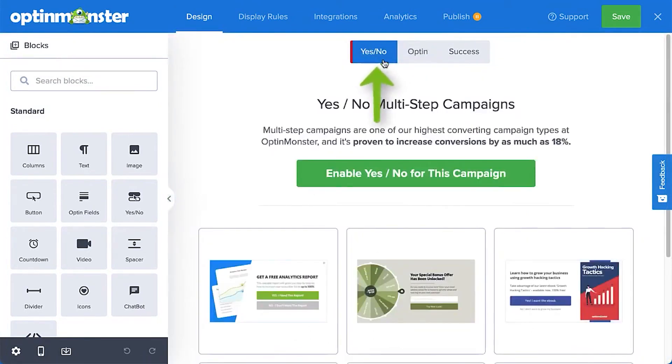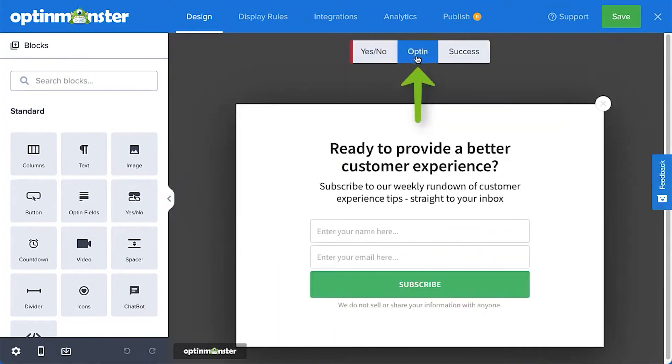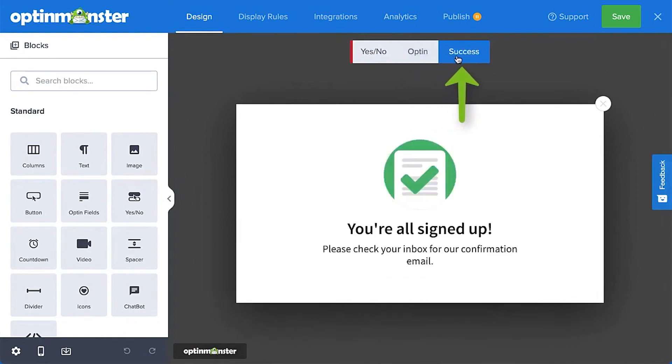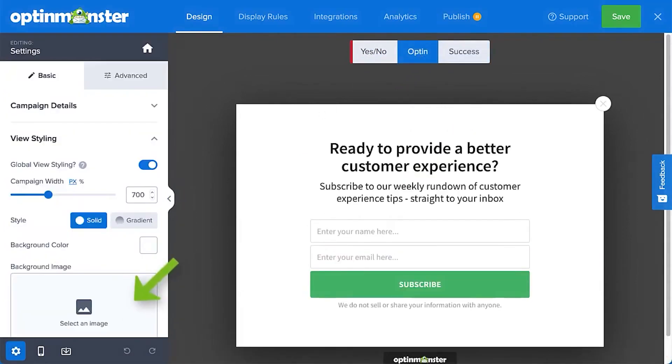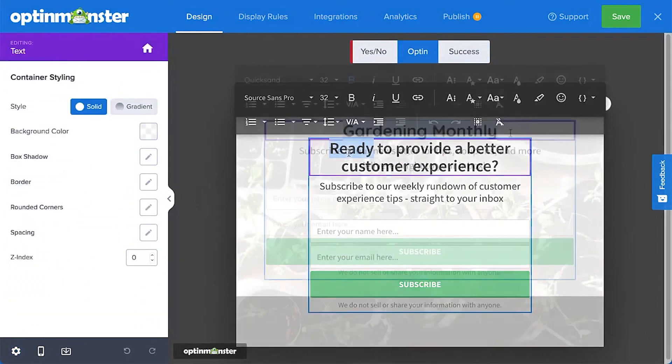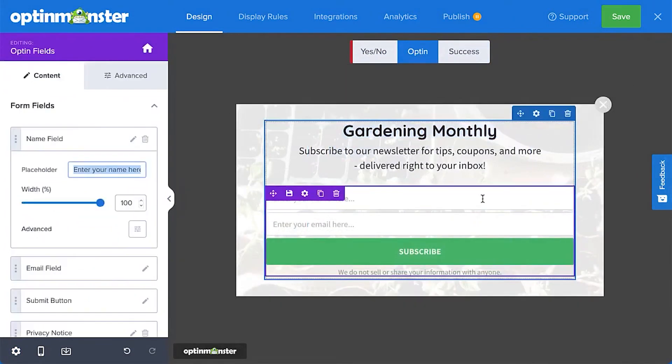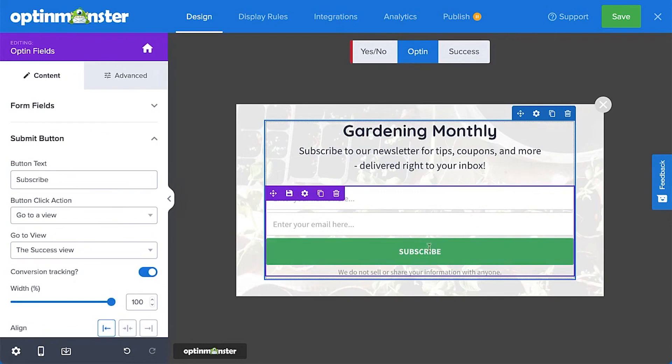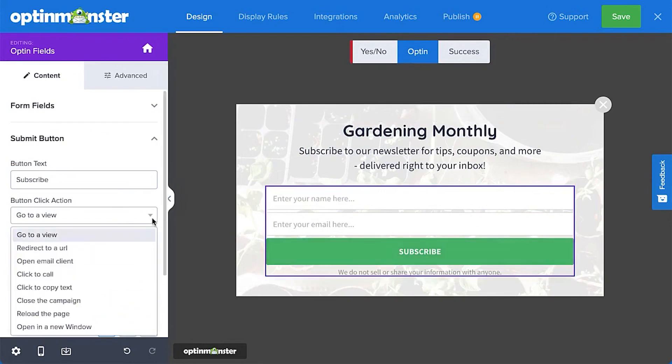But it's not just about capturing emails. OptinMonster's personalization options allow you to customize messages based on users' location, page, and even the device they're using. And with A-B testing and conversion analytics, you can make data-driven decisions and identify which actions get you the best results.